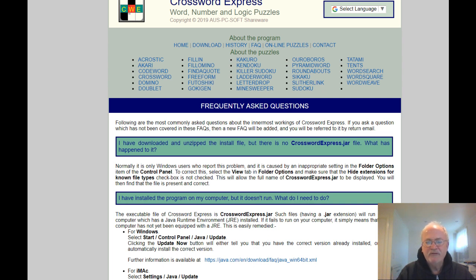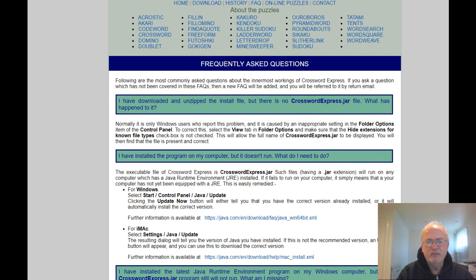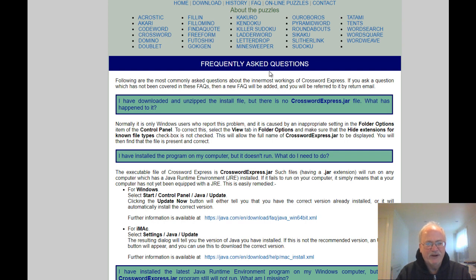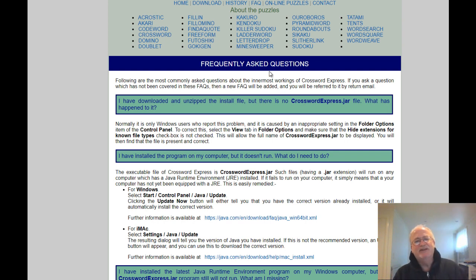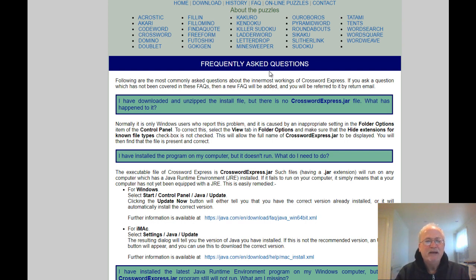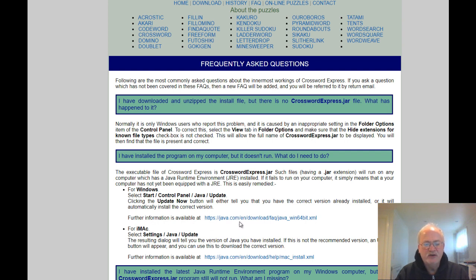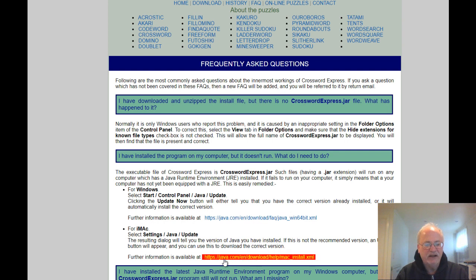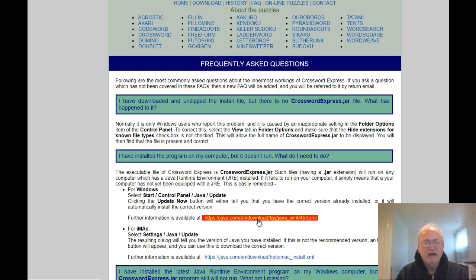So after probably an hour or two of getting really frustrated like some of you, I finally did come through to the frequently asked questions, you know, typical programmer. Anyway, I uninstalled the software then I went and downloaded the Java for Windows, and there's a link there for Mac.